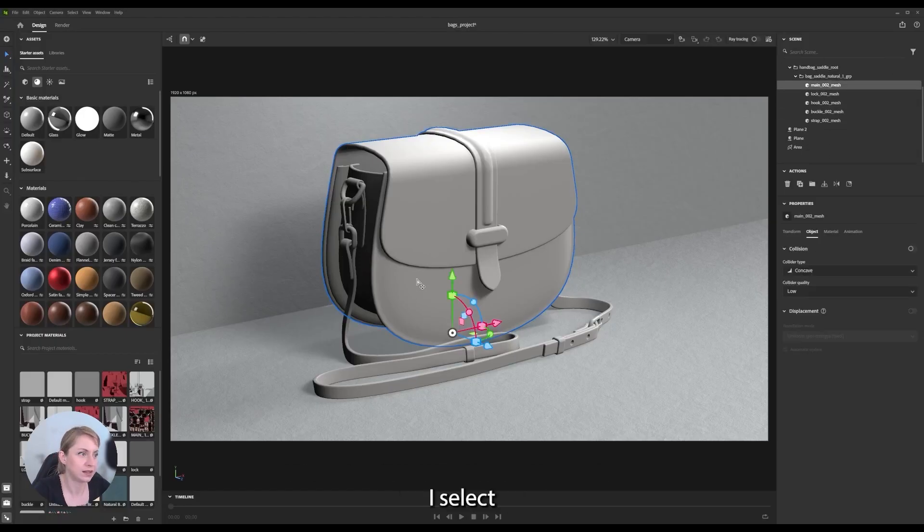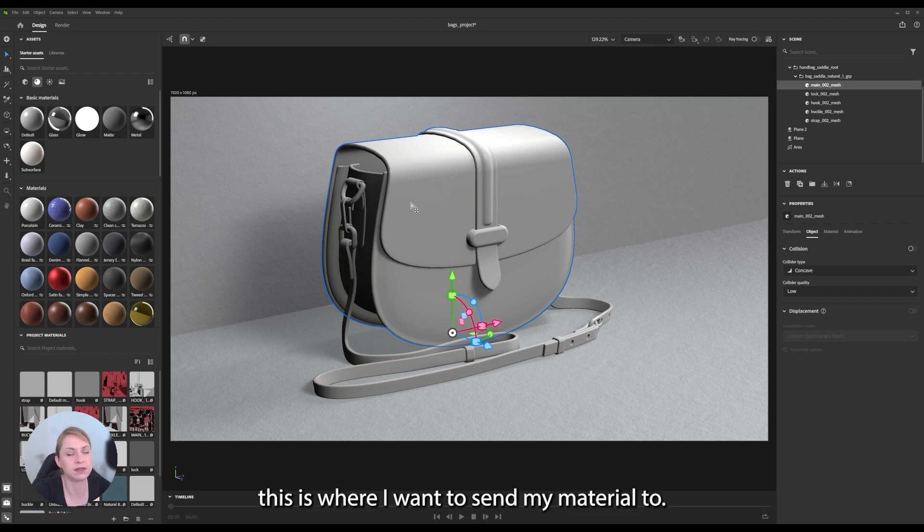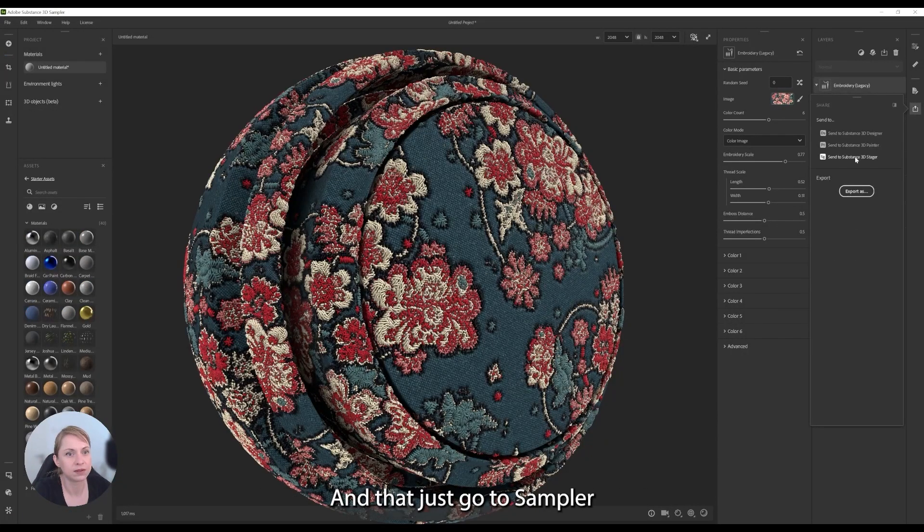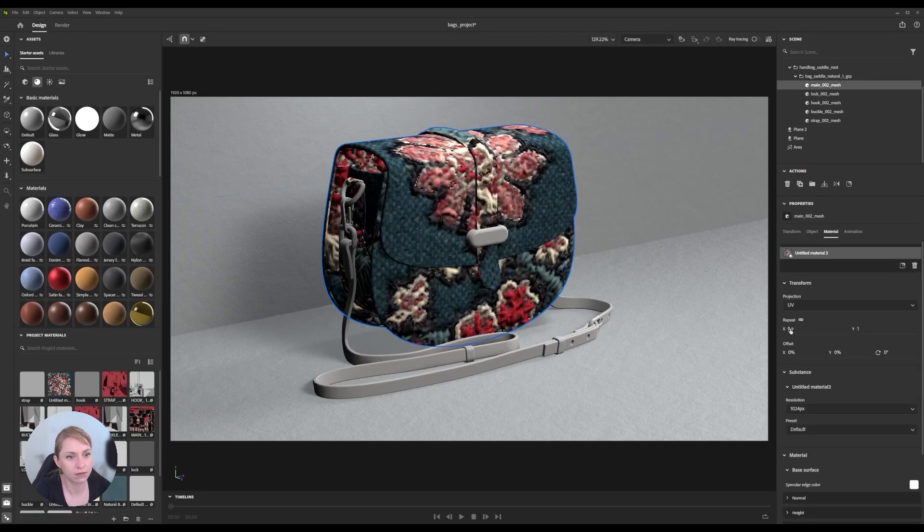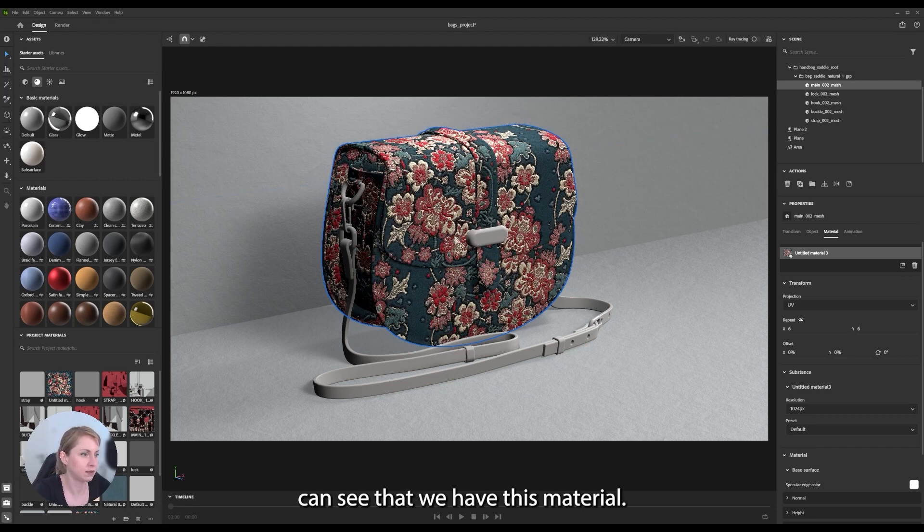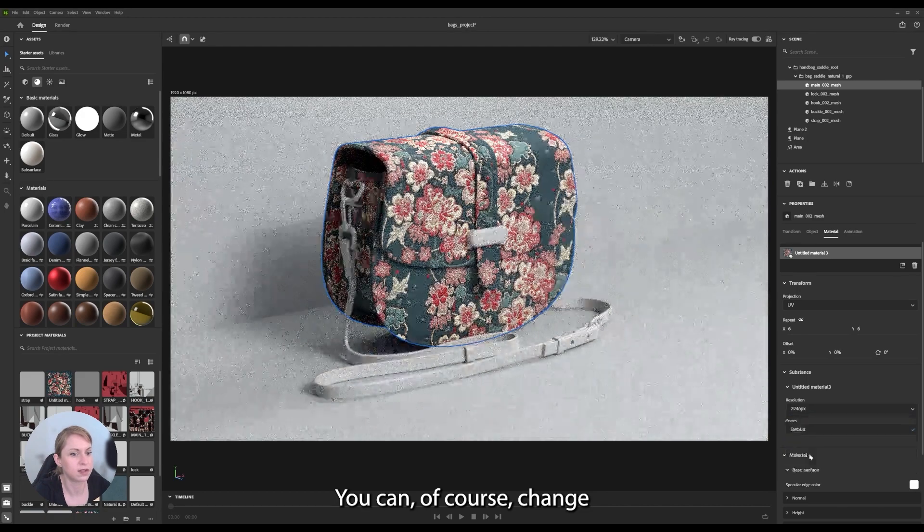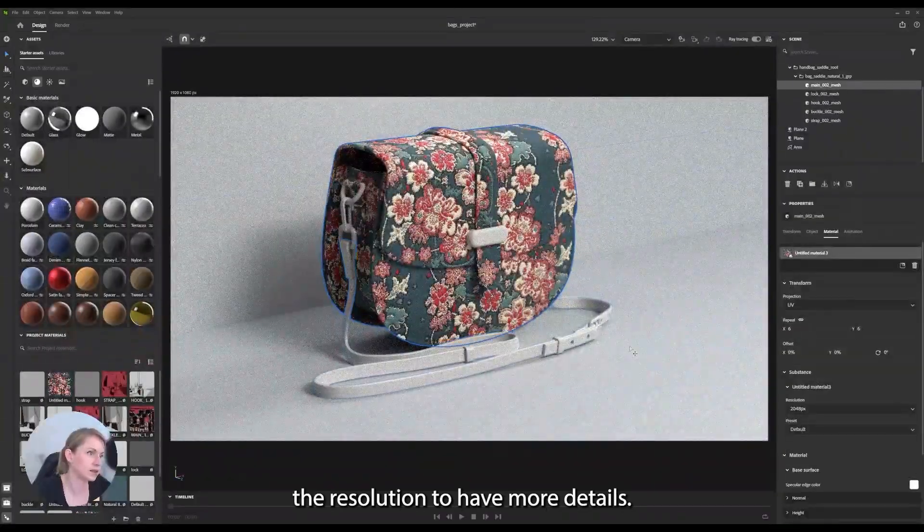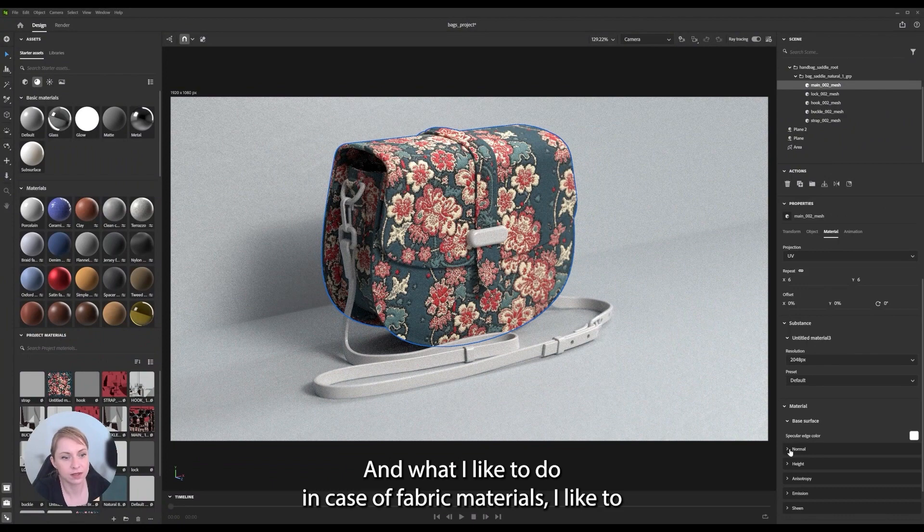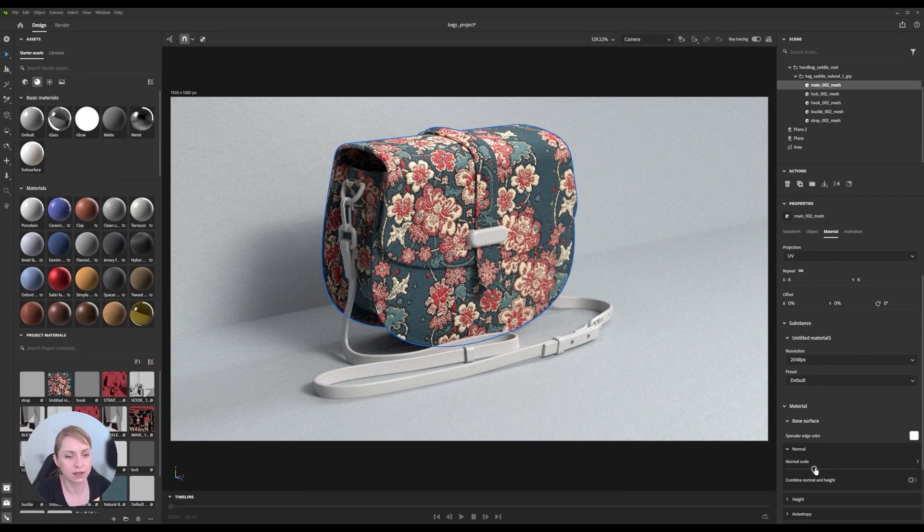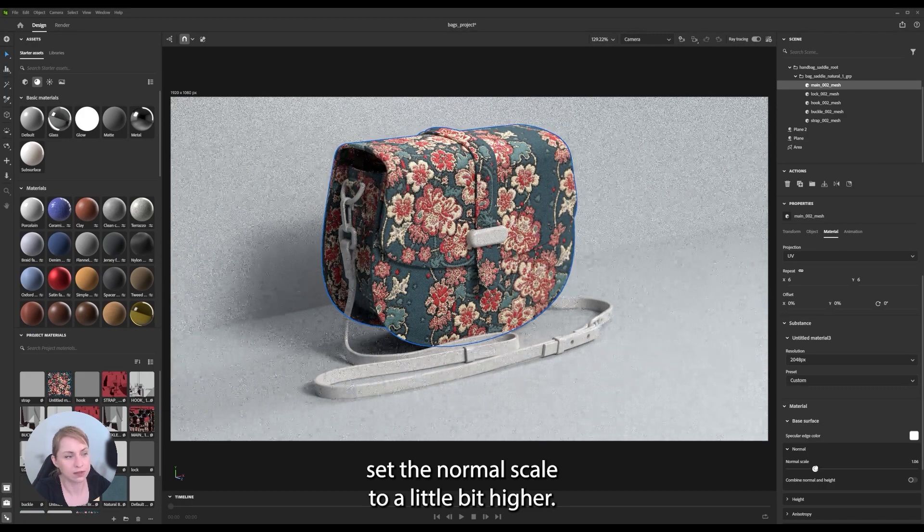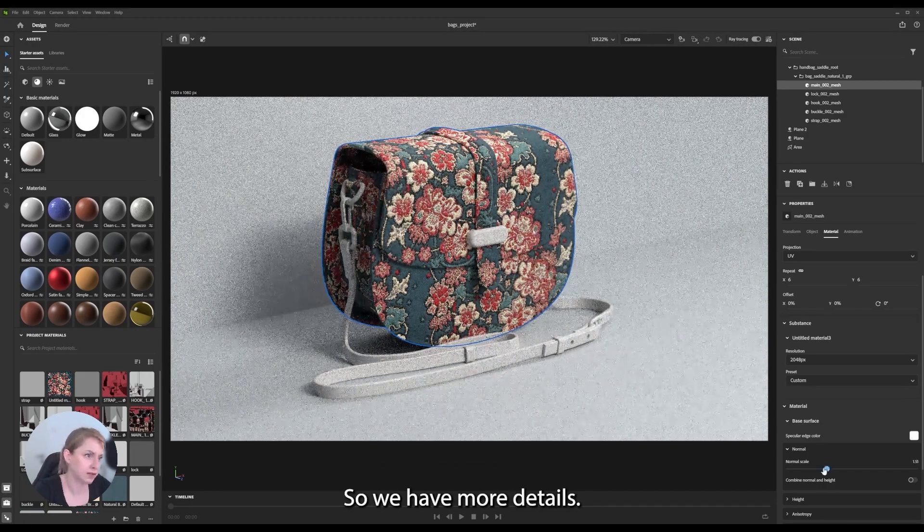I select this part of the model, for example this mesh. This is where I want to send my material to. And I just go to Sampler and send this material to Stager. And here you can see that we have this material. We can, of course, change the resolution to have more details. And what I like to do in case of fabric materials, I like to set the normal scale to a little bit higher, so we have more details.